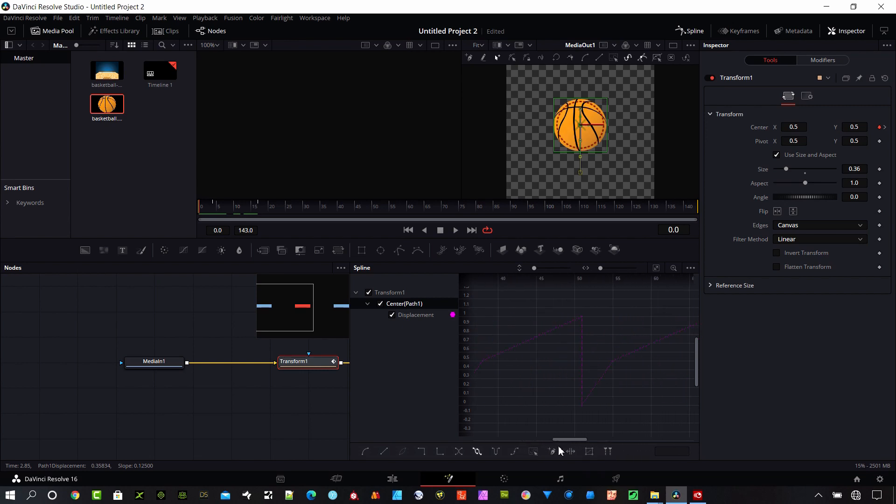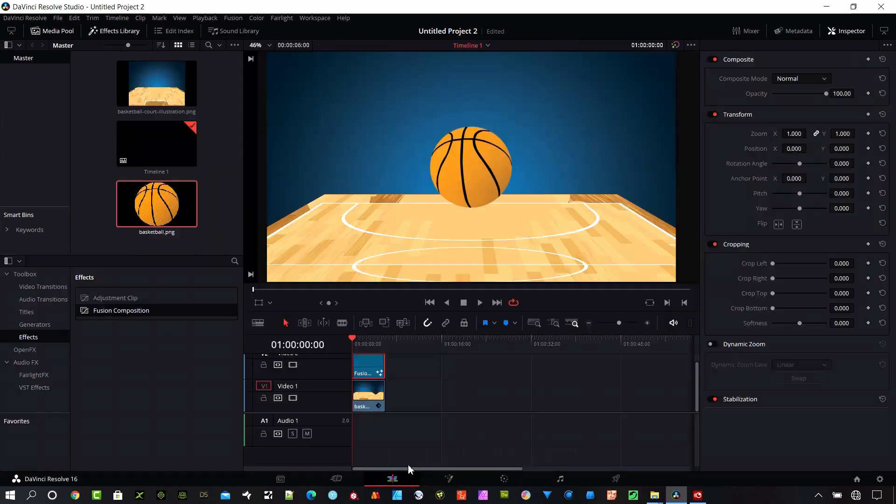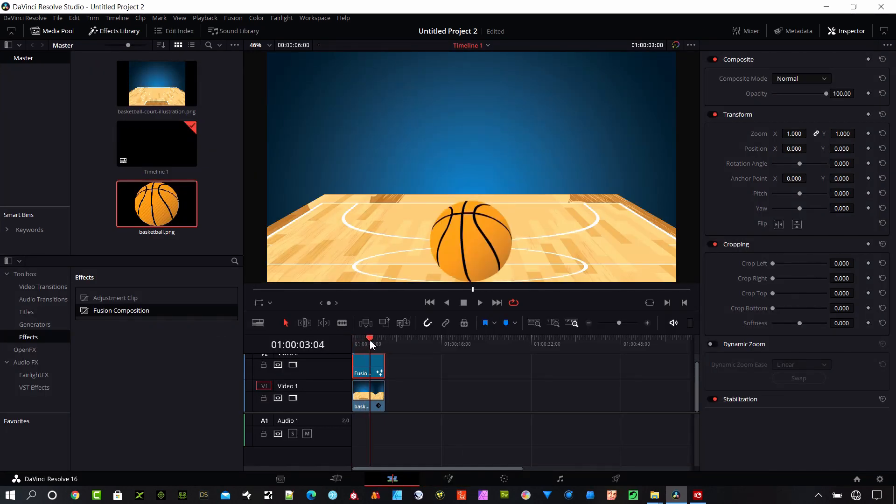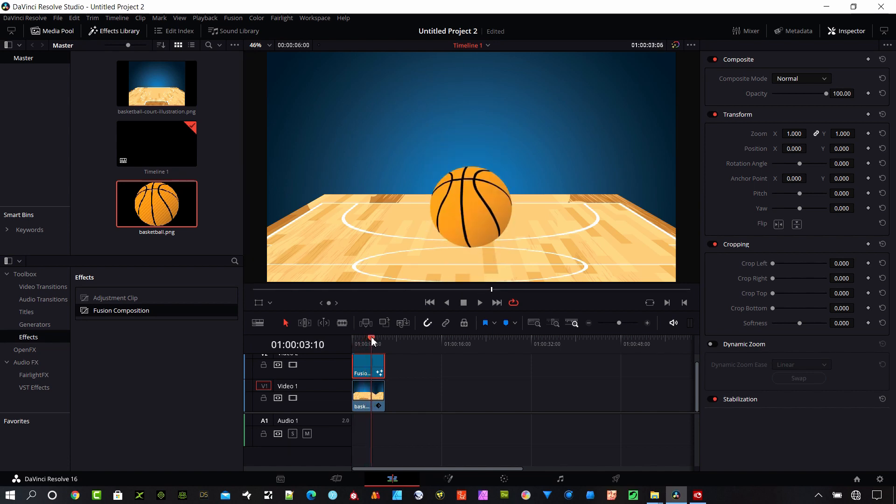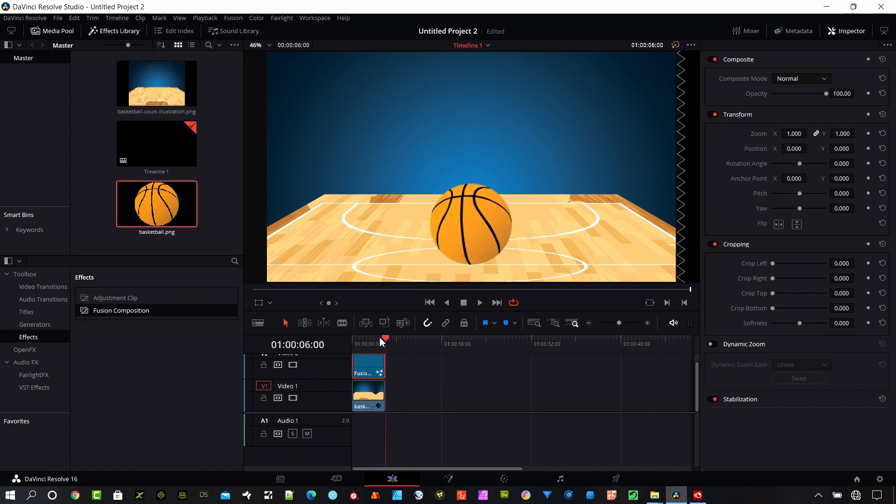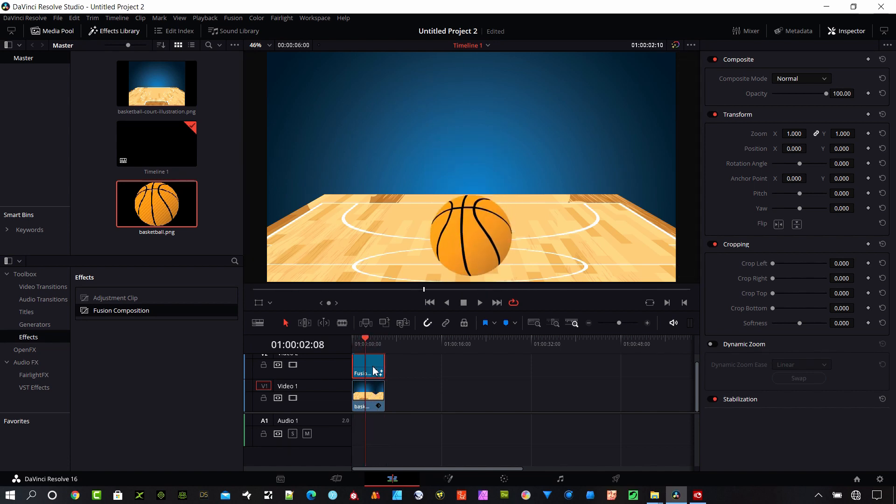Now if we go back to the edit window you can just click this button or hit shift 4. You can see we're just going to get that nice basketball dribbling effect. Just kind of going up and down there. So let's go back to the fusion page now.